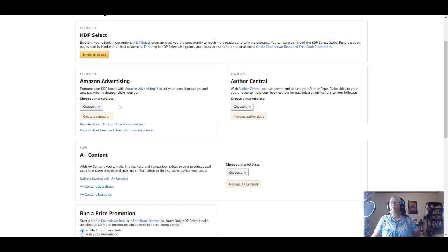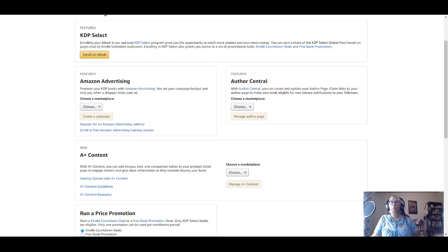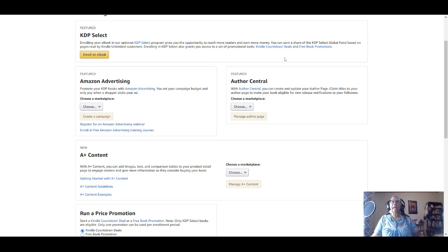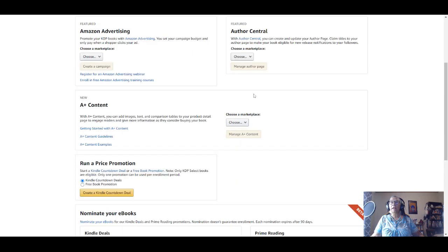I can also go to Author Central. I don't have to log out and go to a separate portal to choose my Author Central account that is connected with this particular email address.